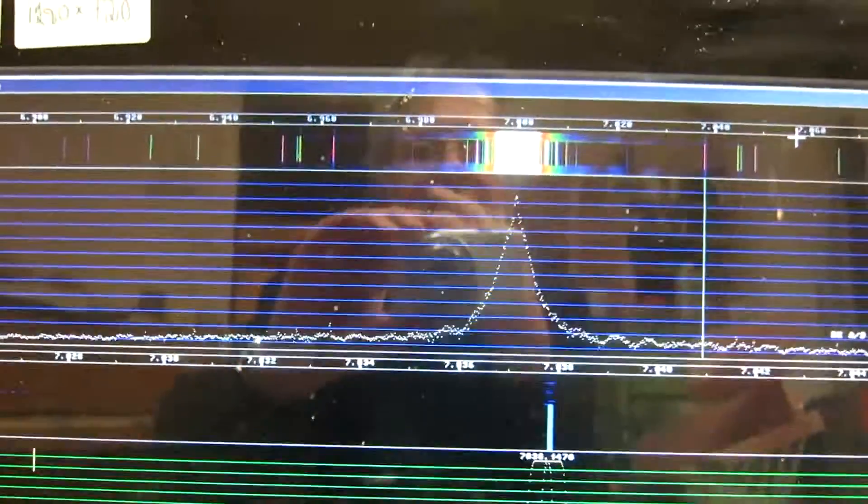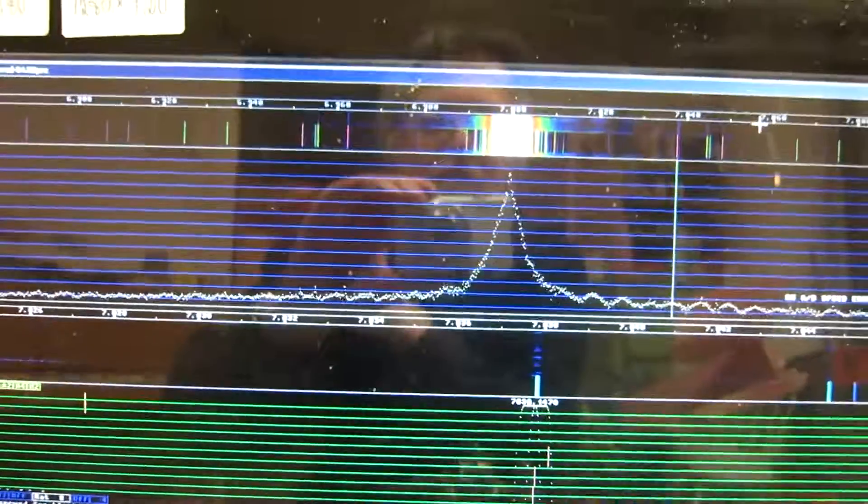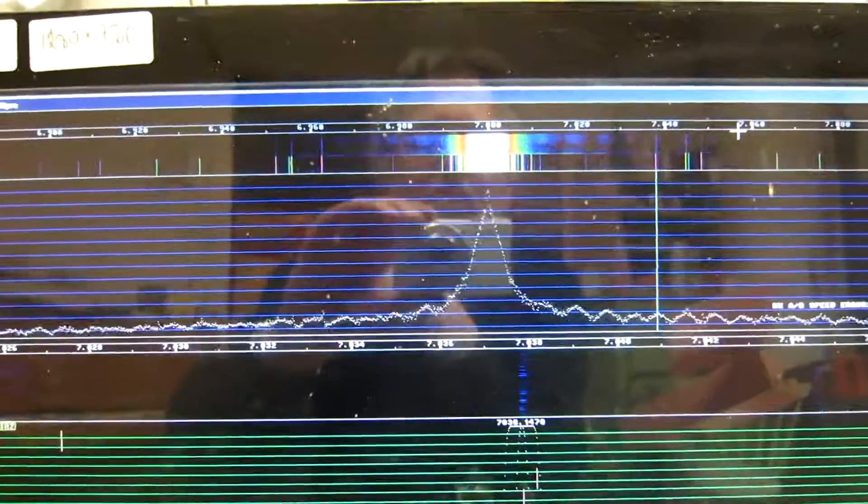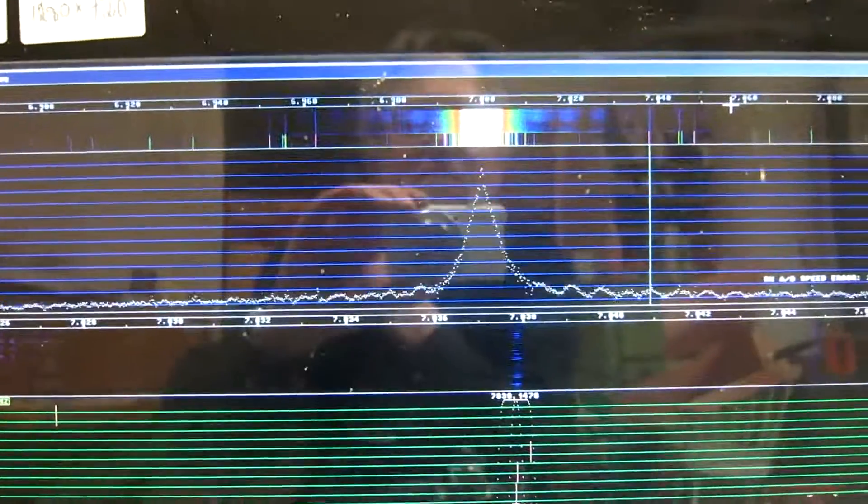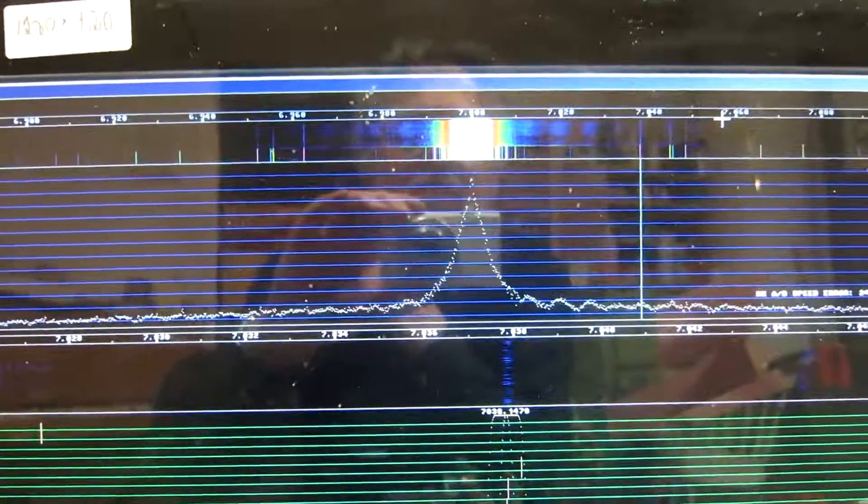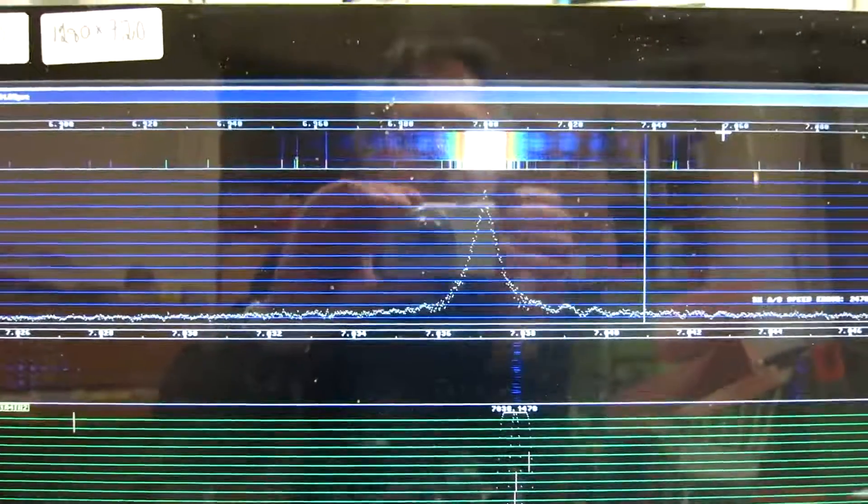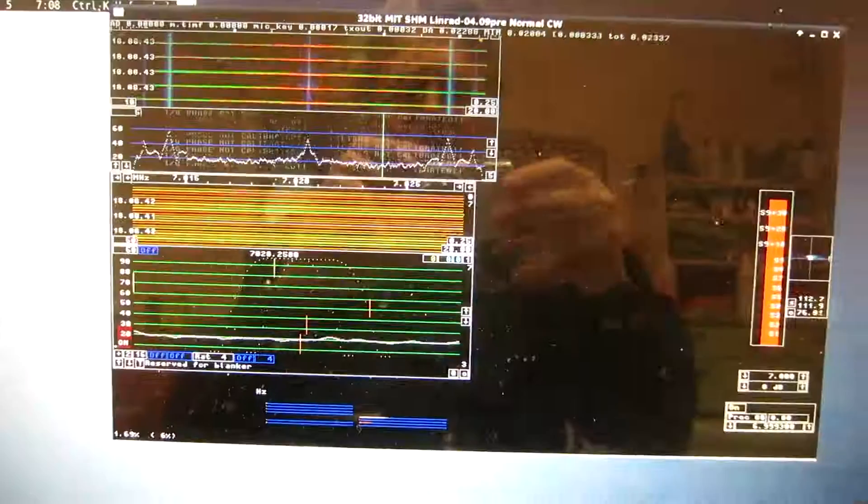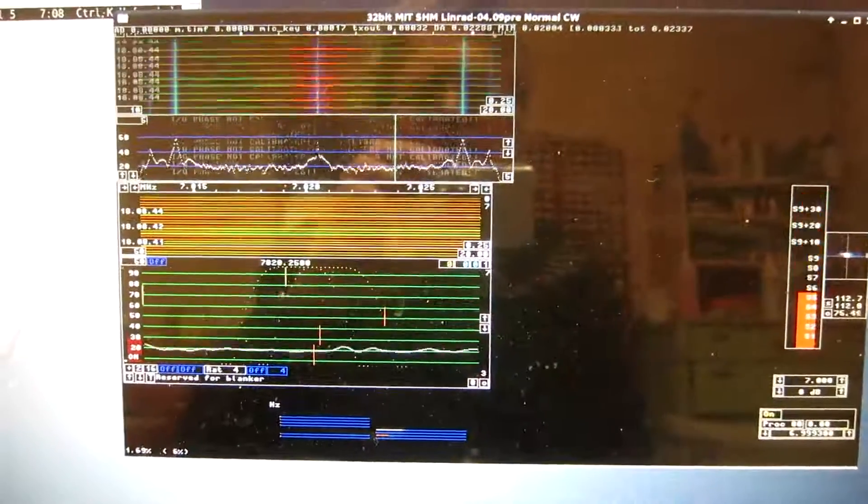So, running under these conditions, the Softrock is an excellent, very pure transmitter.